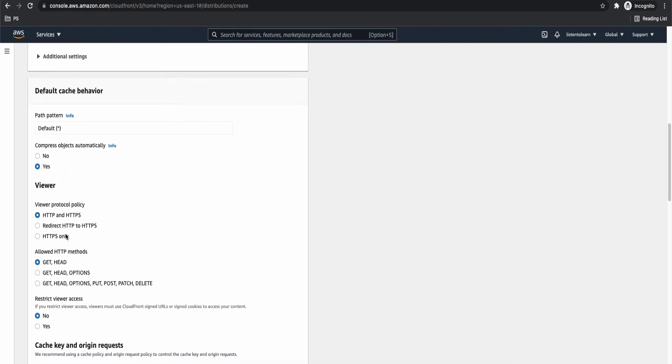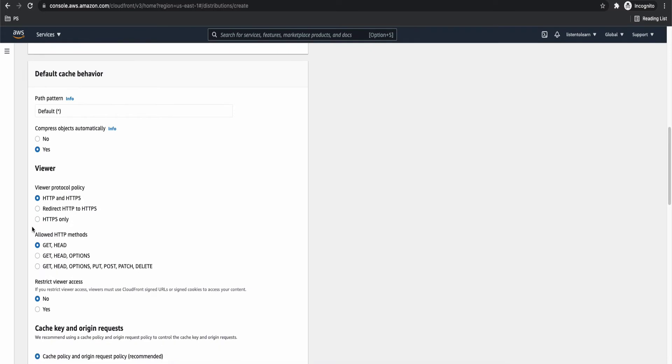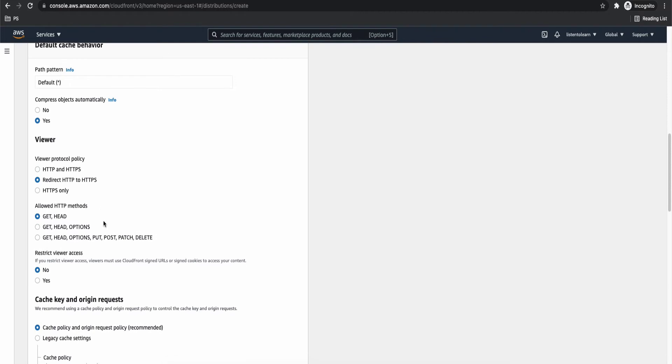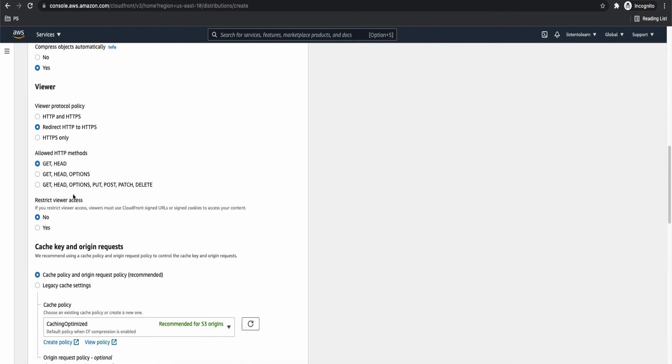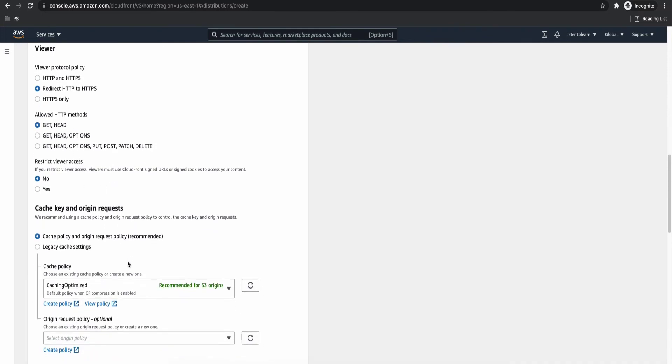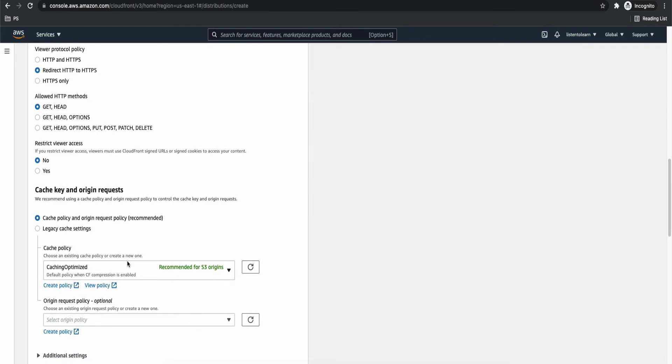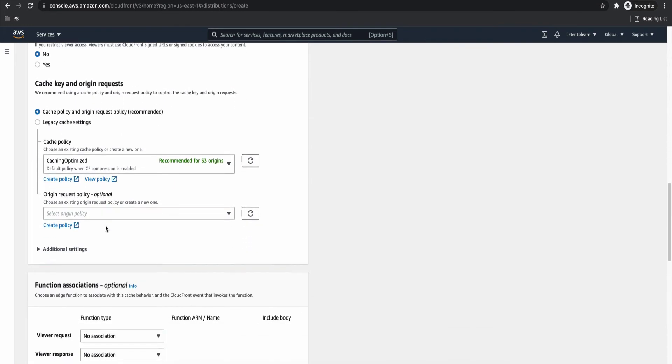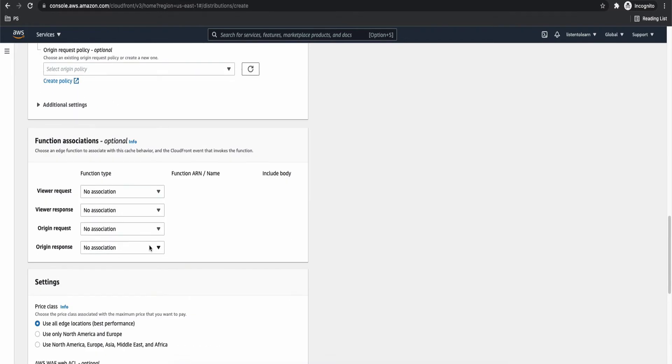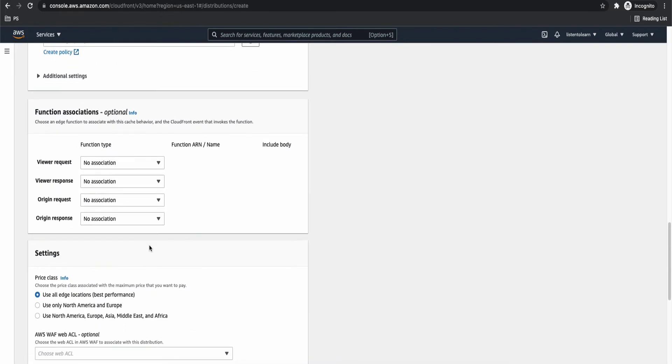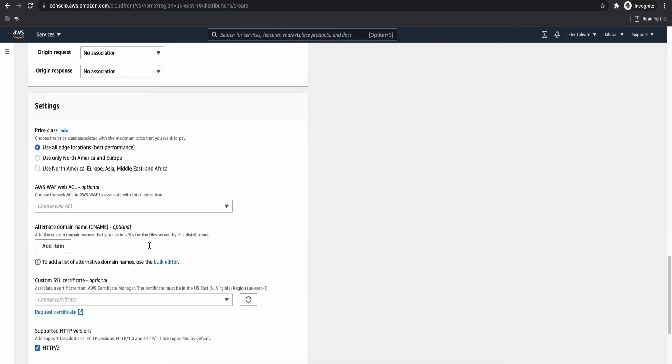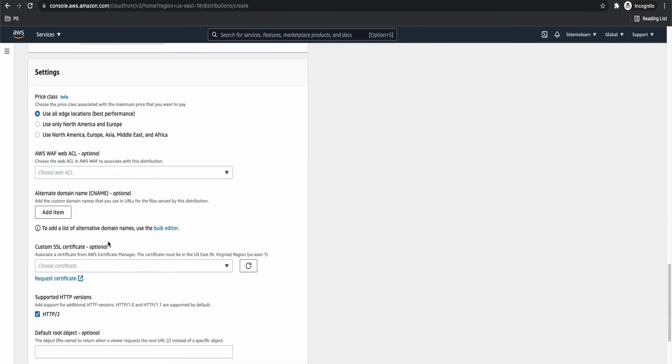And rest of the settings can be default, but the viewer protocol policy, it's always best to select redirect HTTP to HTTPS or HTTPS only. I personally like to select HTTP to HTTPS. So if someone tries to access it as HTTP, still it will automatically redirect to HTTPS. And these can be default. Cache settings can be default because it's by default optimized. And these can be default as well.